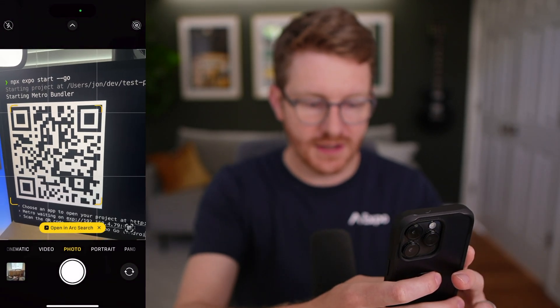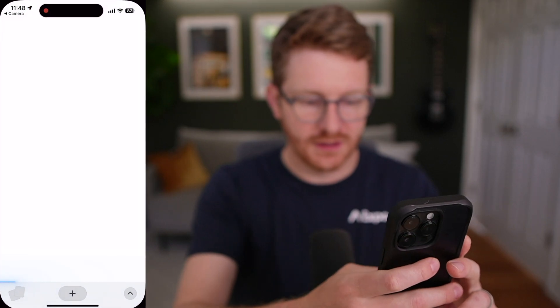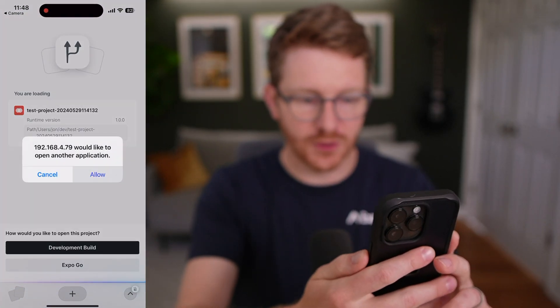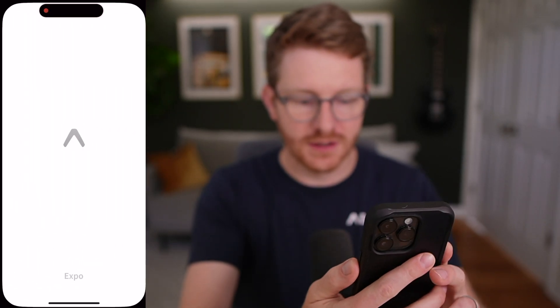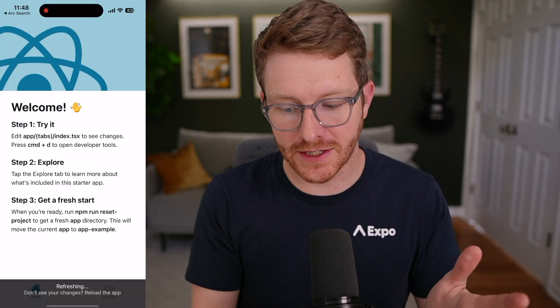There it is. I'm going to click open and open it in Expo Go. This is going to show me a live preview of my app that I can develop.